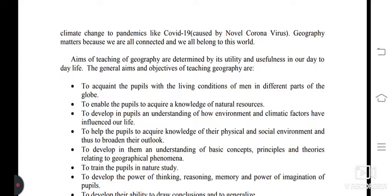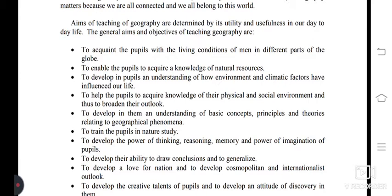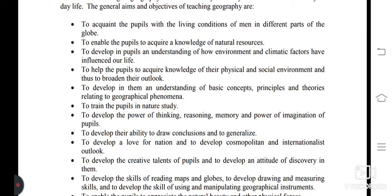To help the pupils to acquire knowledge of their physical and social environment and thus to broaden their outlook; to develop in them an understanding of basic concepts, principles, and theories relating to geographical phenomena; to train the pupils in nature study; and to develop the power of thinking, reasoning, memory, and power of imagination of pupils.